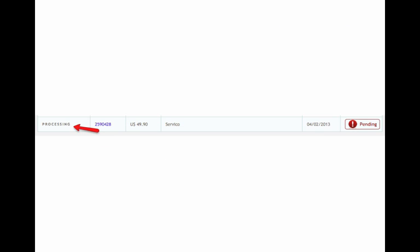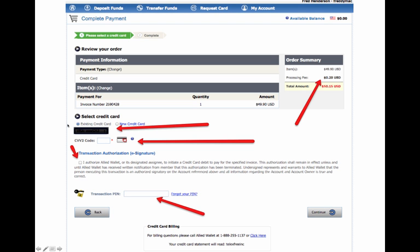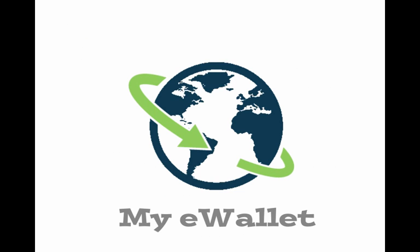And then what you're going to see, the invoice, once you do that, the invoice is going to be processing until it is paid. And that's basically the setup on how you do an eWallet, and how you put your bank accounts, and how you pay for everything.